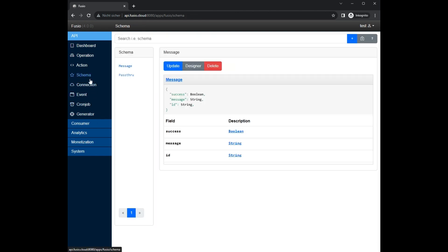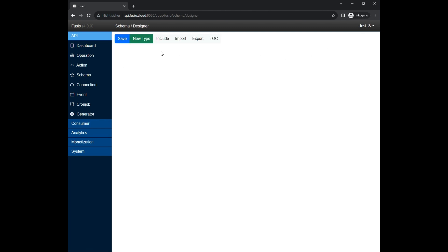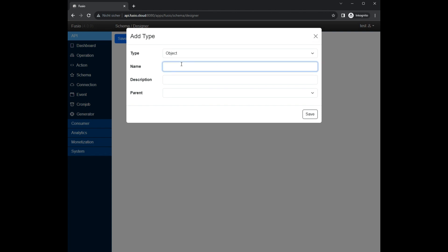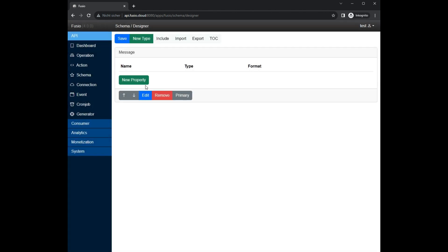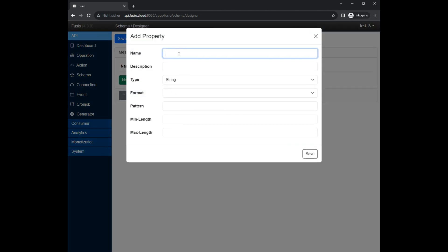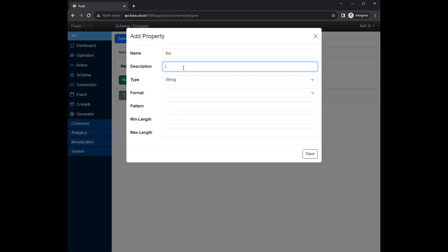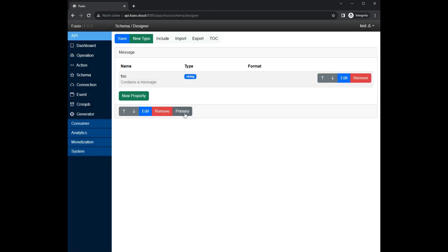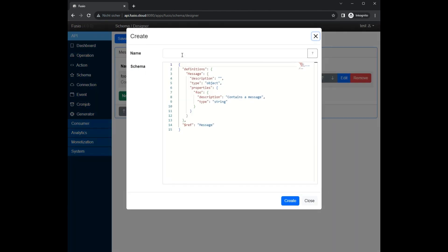As the next step, we create a schema to describe our JSON response data. We use the schema designer, which provides a simple user interface to describe your JSON structure. While describing your JSON data is not required, we highly recommend it since Fusio uses those schemas to automatically generate client SDKs or an OpenAPI specification. It also helps your consumers to better understand your API.